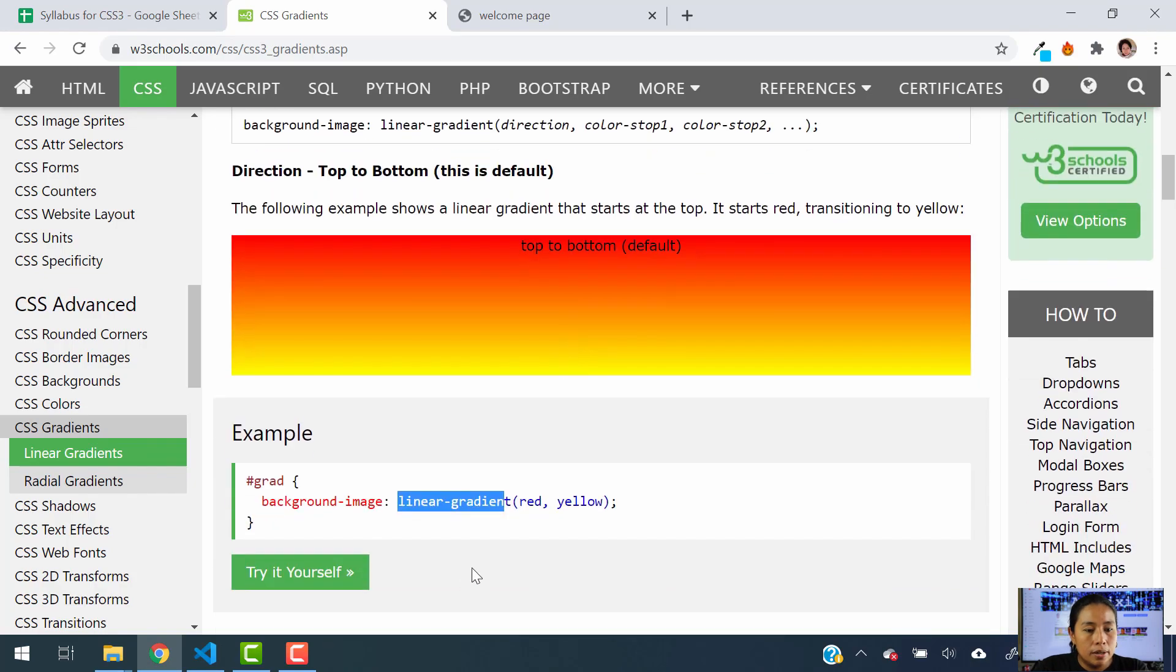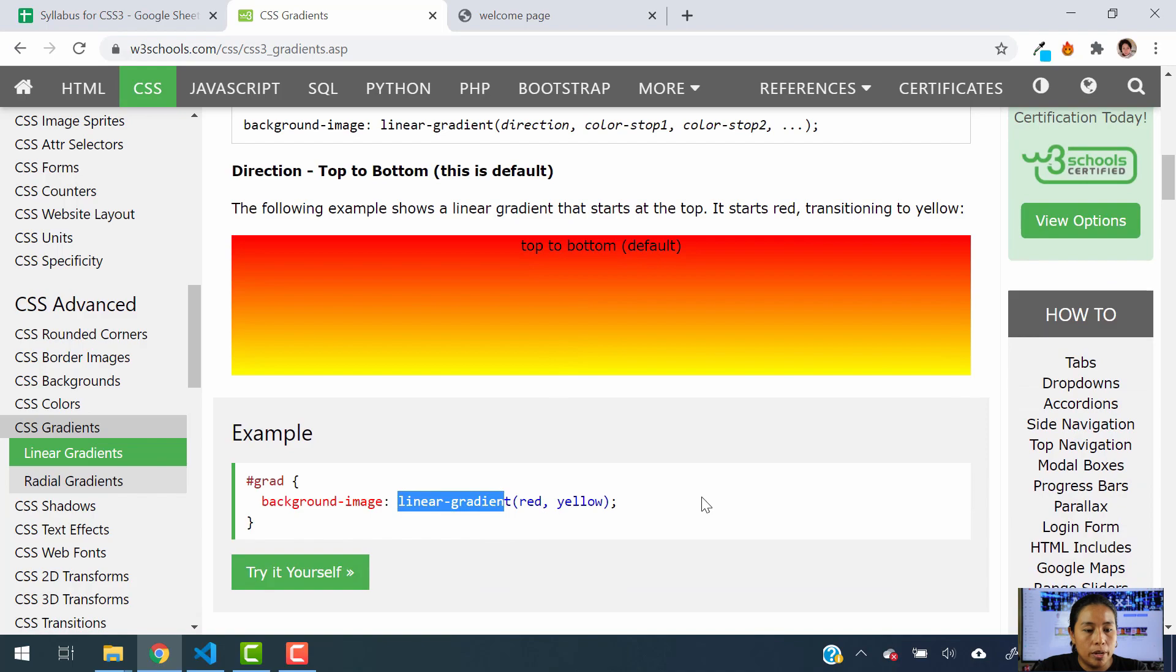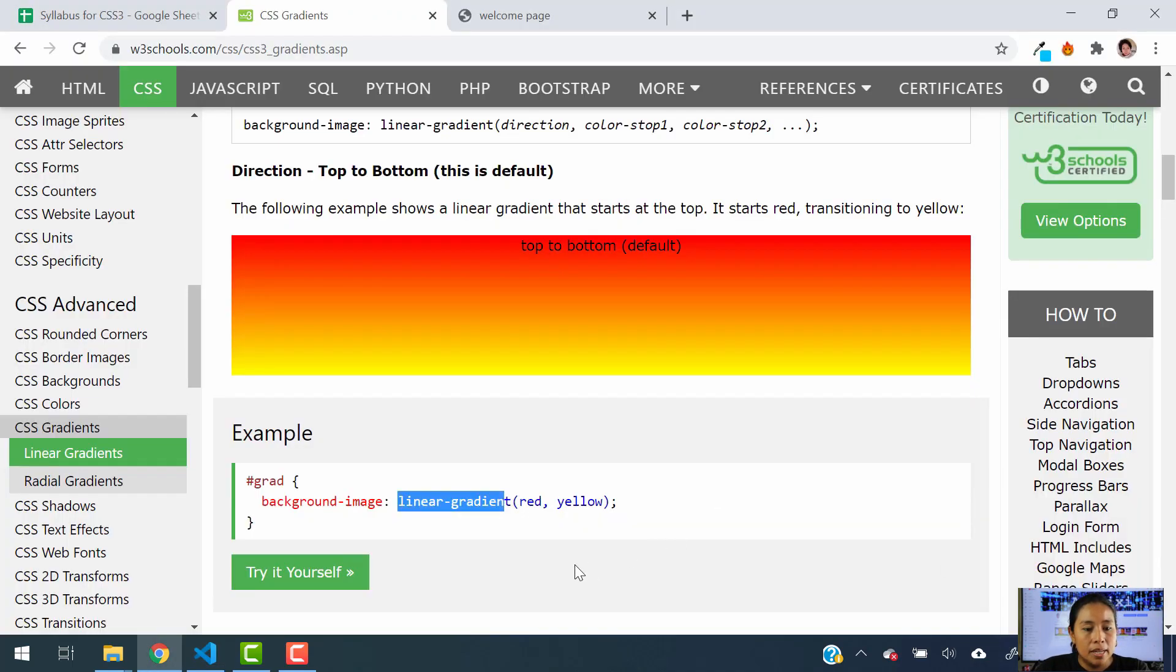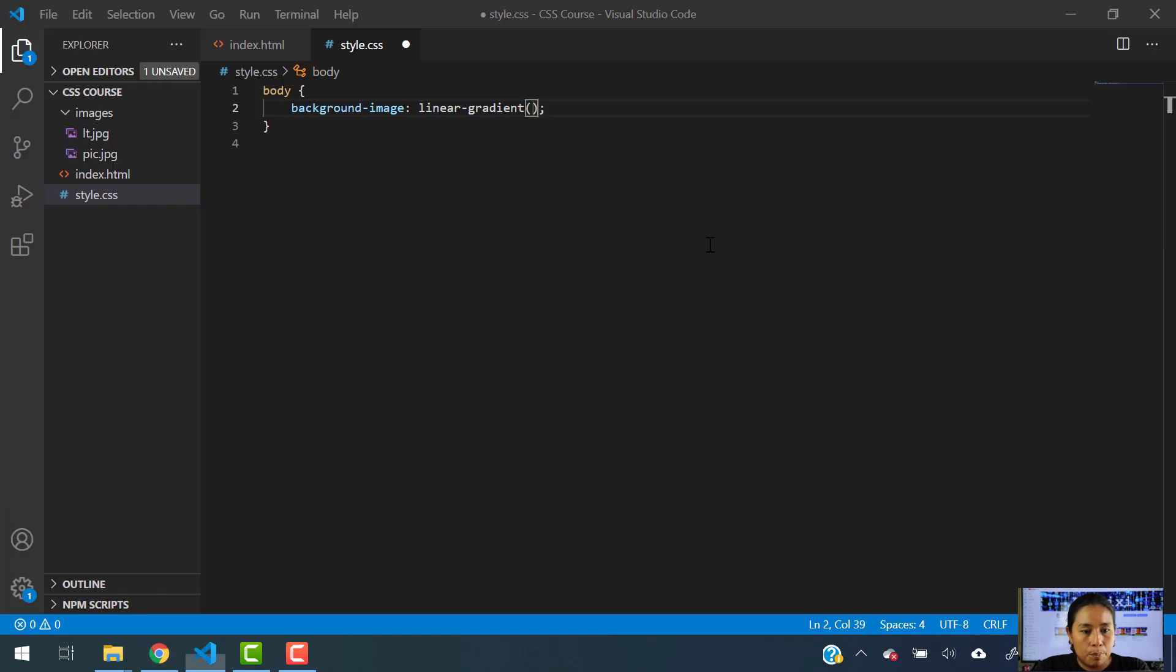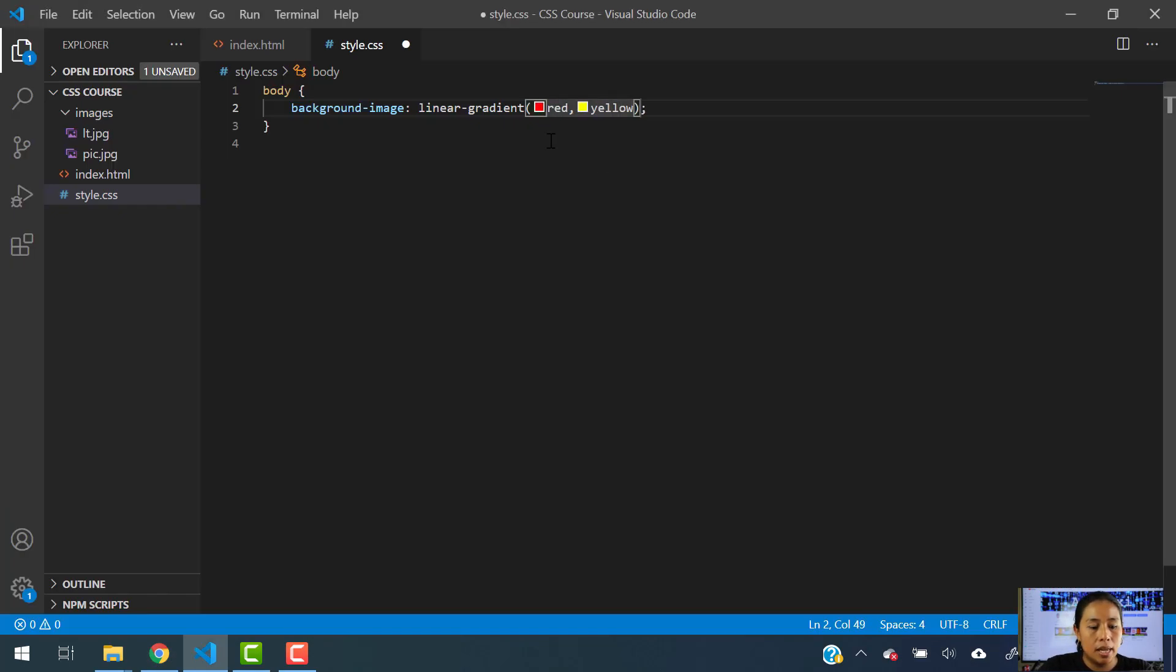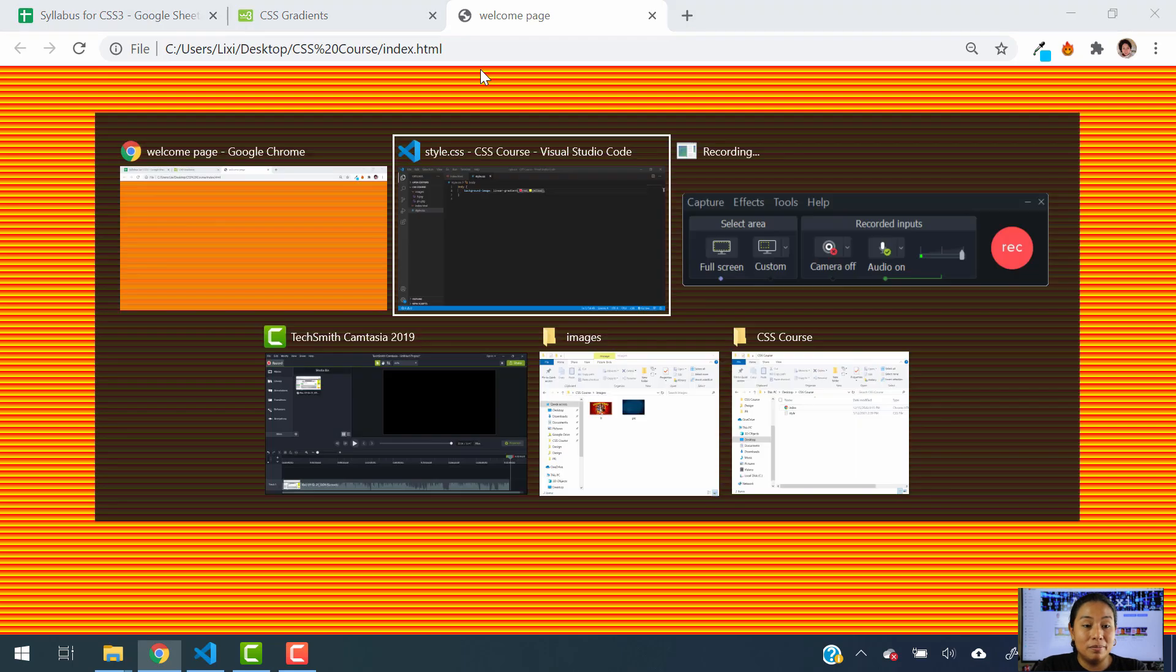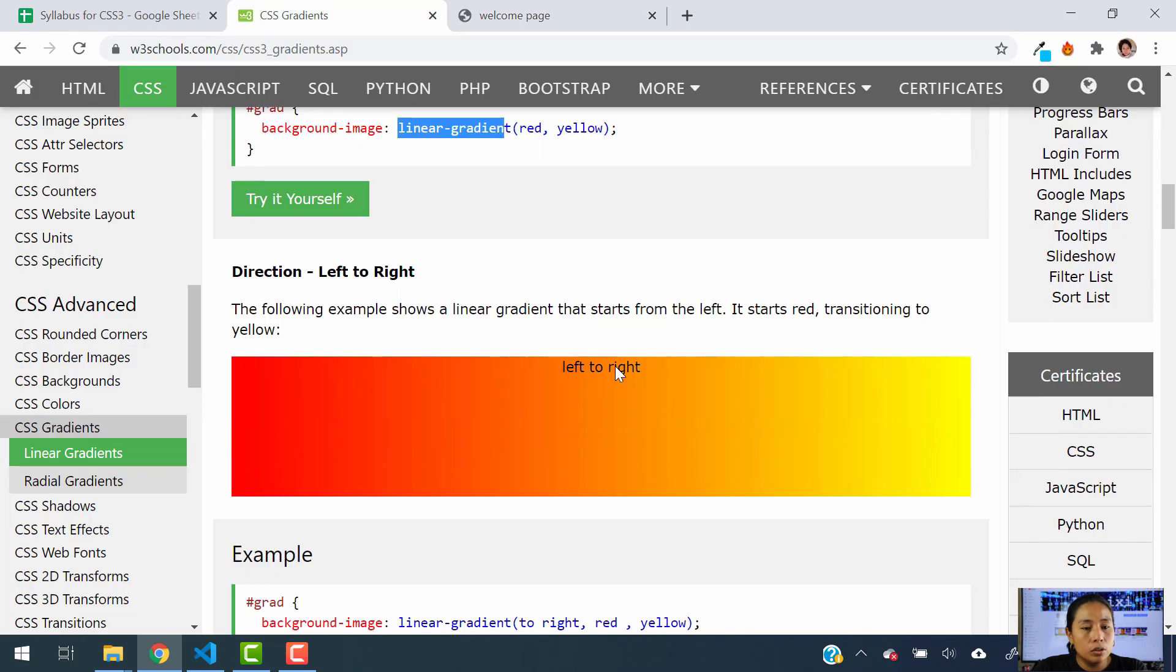And the background image has to include the linear gradient properties. So let's go ahead and let's do that. In our style, we're going to tell our body to have a background image. And we have to specify if it's a linear gradient or a radial one. So in this case, we're going to be using a linear gradient. And we're going to use the same example, red and yellow. We're going to hit save. And now let's see what does this do to our page. We're going to hit refresh. And as you can see, it puts the color red and yellow into our entire page.